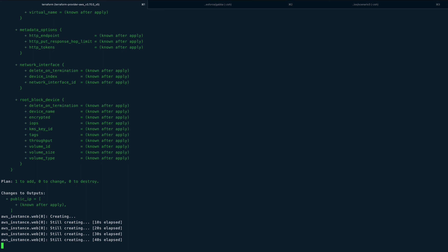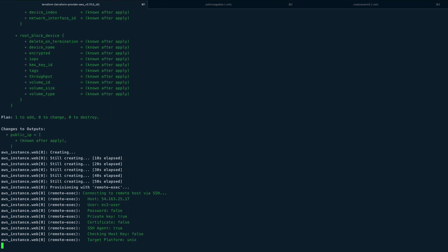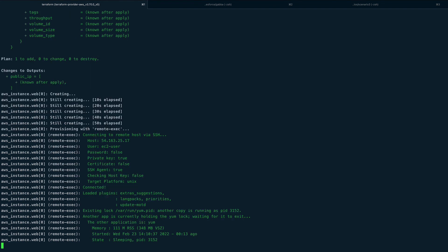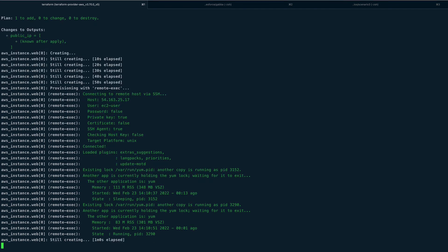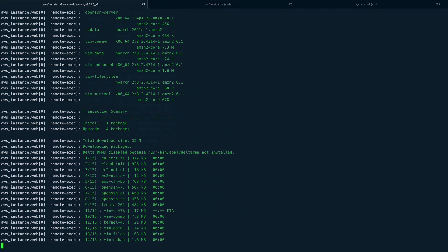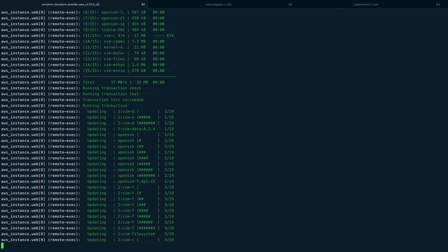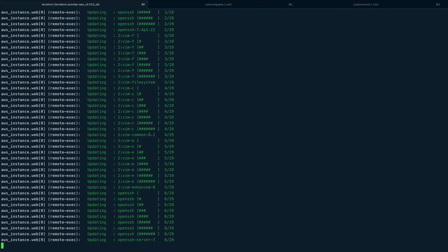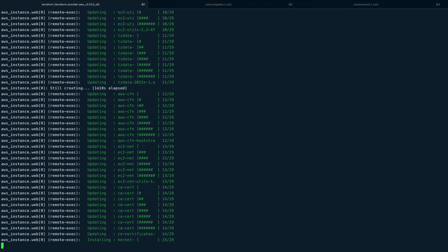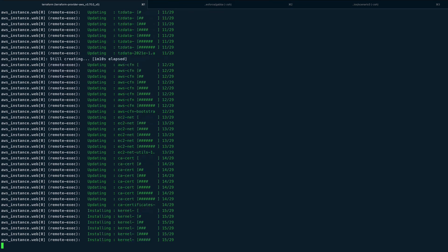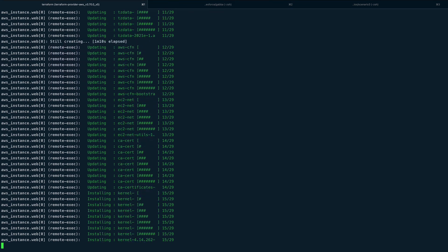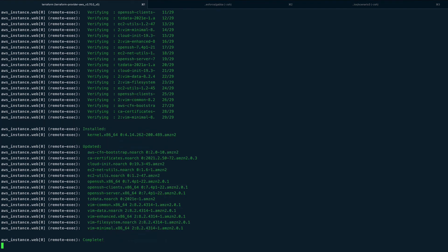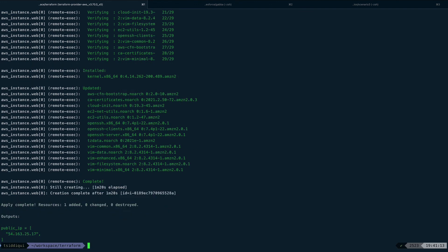Please do comment in the video what else you want me to create, because I'm running out of topics to create videos on. You can see my remote exec has triggered, it has connected to my machine, and you can see the output of yum update - this is actually cool. And it has completed, my server is up now, and you can see the public IP.